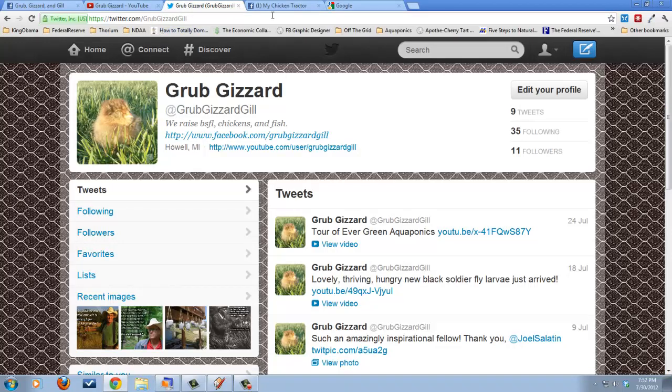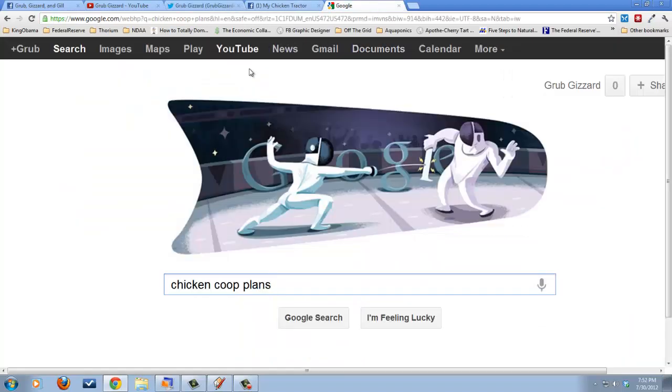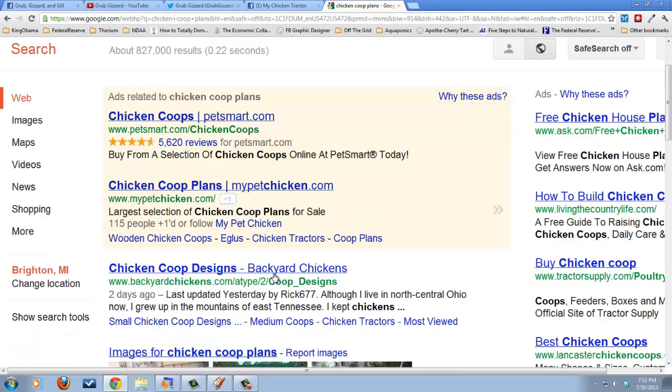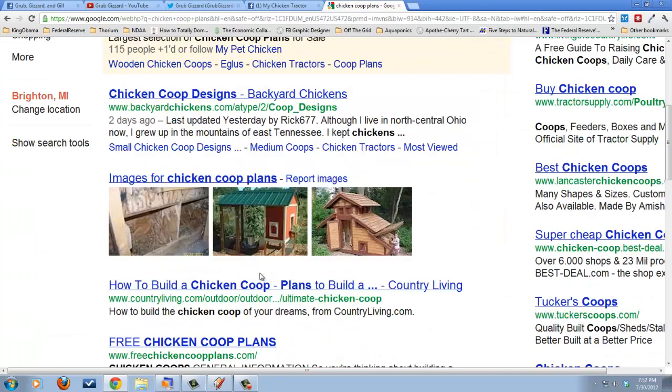So the number one question I receive is, where do you find plans for your chicken coop? Or how did I find my plans for my chicken coop? And what I did is I simply went to Google and just typed in chicken coop plans and up popped a whole bunch of designs.